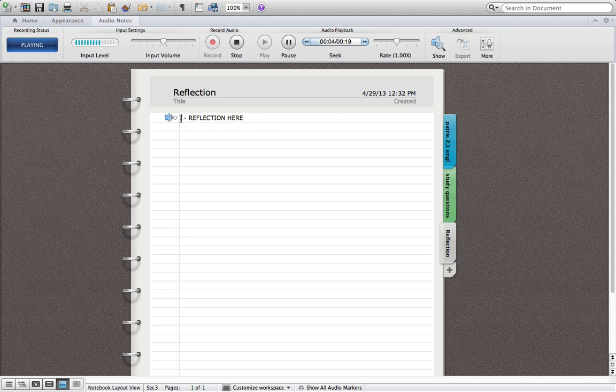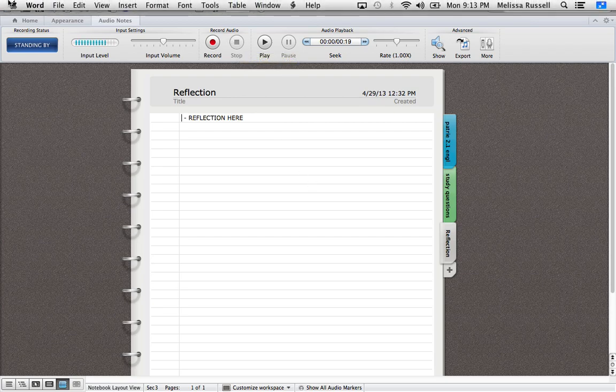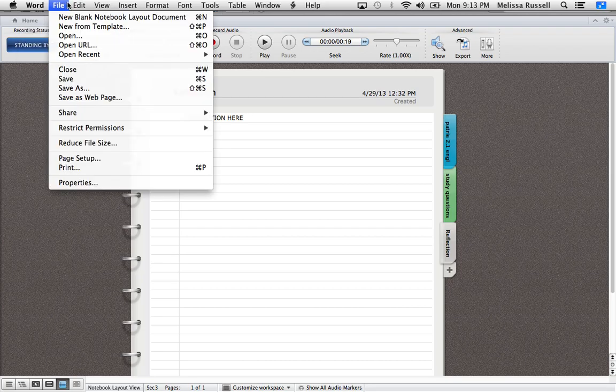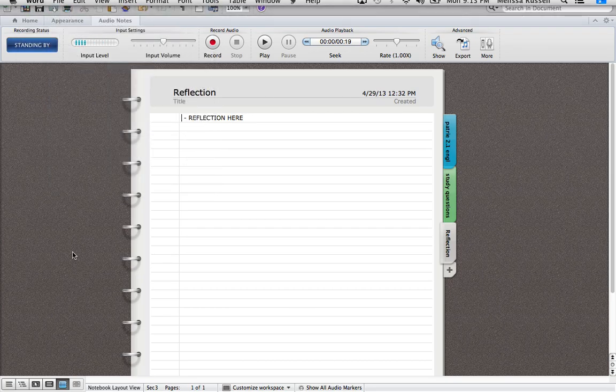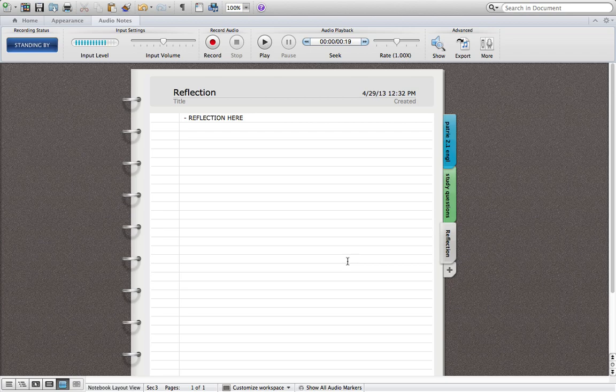Whoa, this is my reflection for Pottery 2.1. Okay. So, yep, that's the overall on the notebook layout document in Microsoft Word. And you can just put your entire assignment into one document. And I think it's amazing.